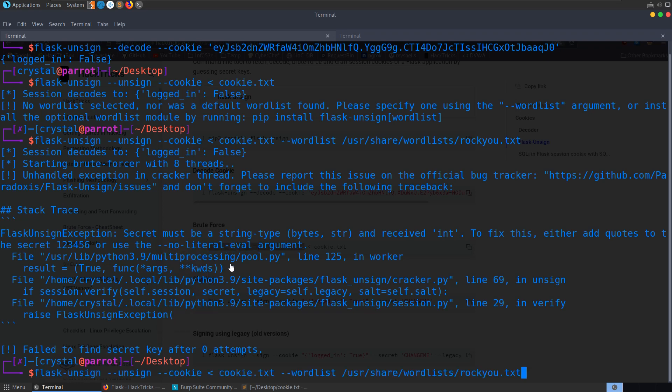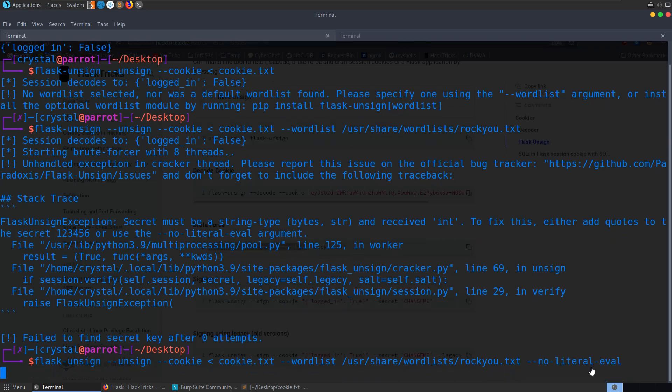So we'll do that one. So it's found 1, 2, 3, 4, 5, 6 as one of the passwords in this list. And it's interpreted as an integer instead of a string.